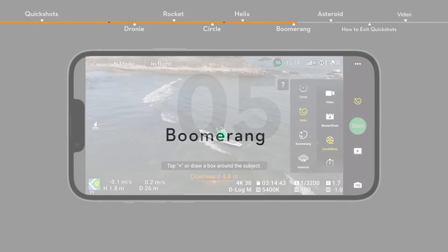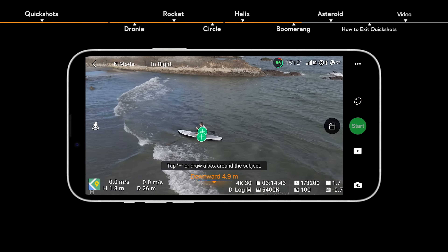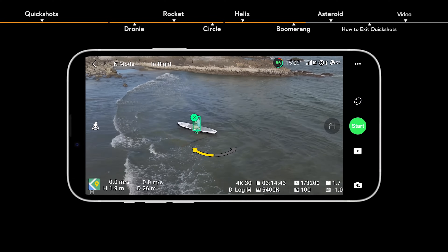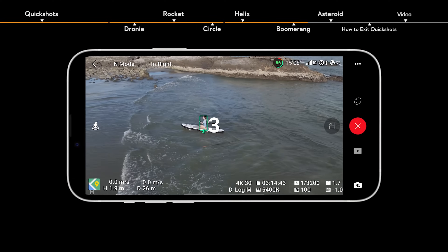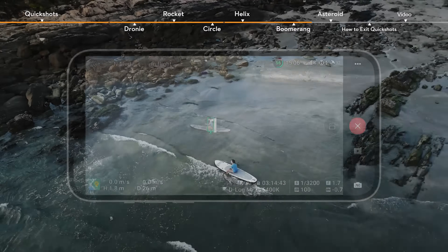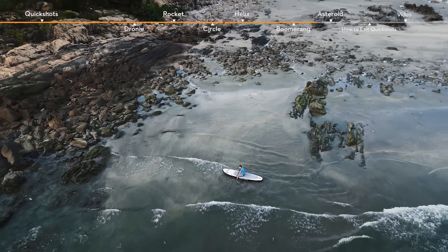Select Boomerang and set the circling orientation. The aircraft will fly around the subject along an oval path.